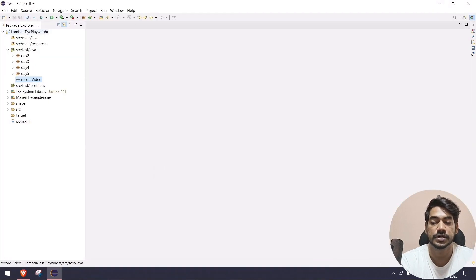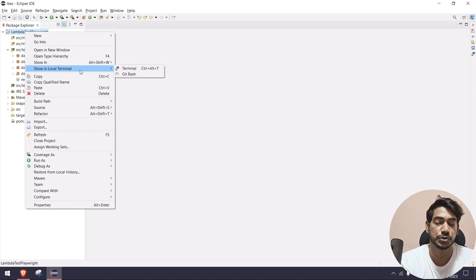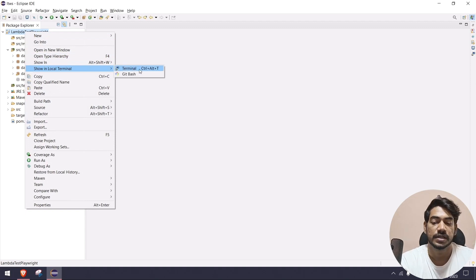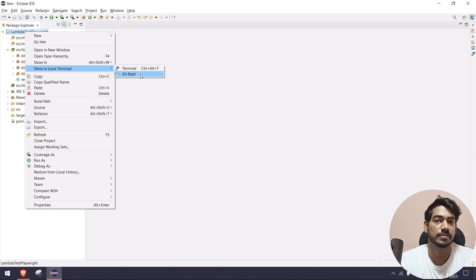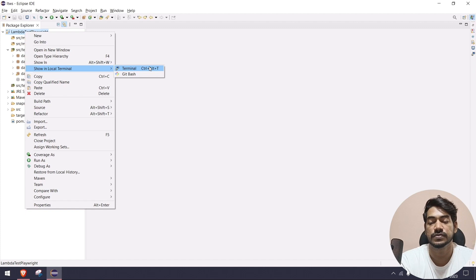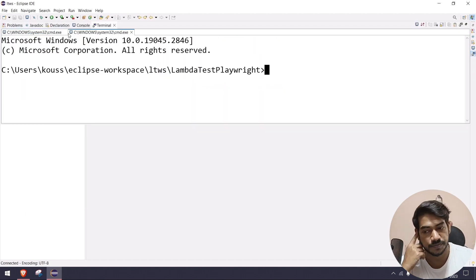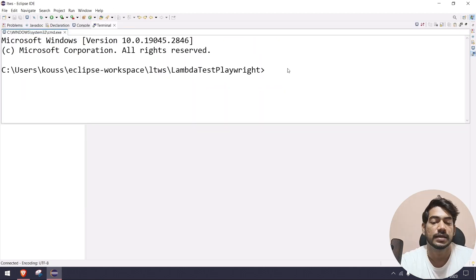If I go to my project, just right-click on your project and you can use the option 'Show in Local Terminal'. You can go with Git Bash, which I recommend most of the time, or else the terminal. If you don't have Git Bash, of course you can use the terminal.